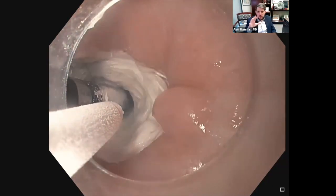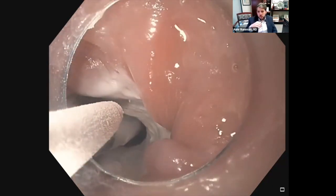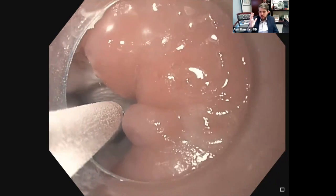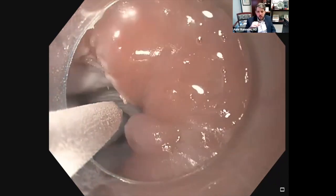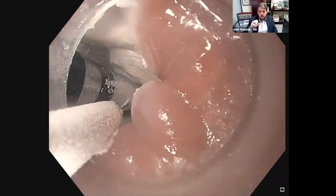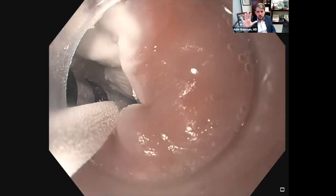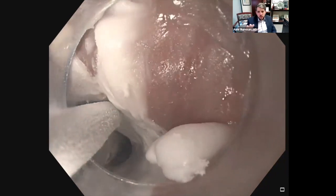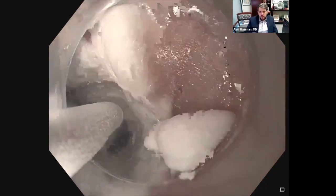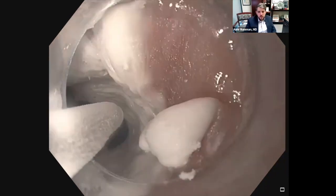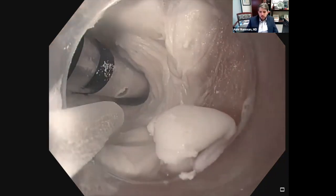Sometimes if you're working too close, you can freeze your lens and that really limits visualization. And we're going around the stricture trying to do a 360-degree freeze.